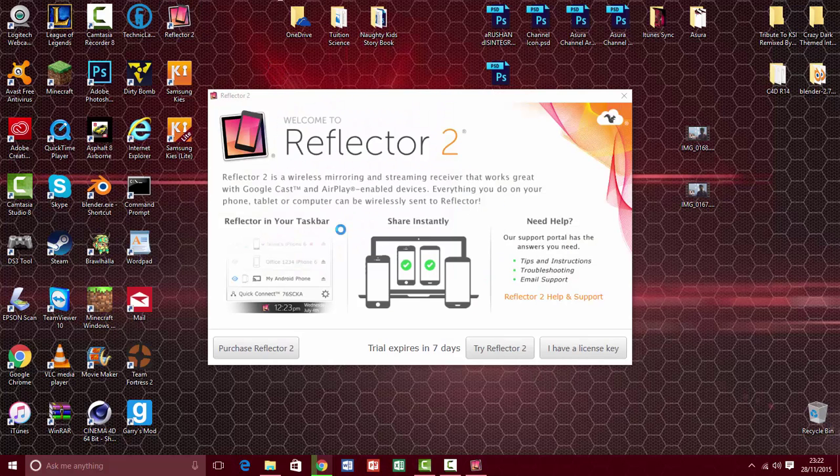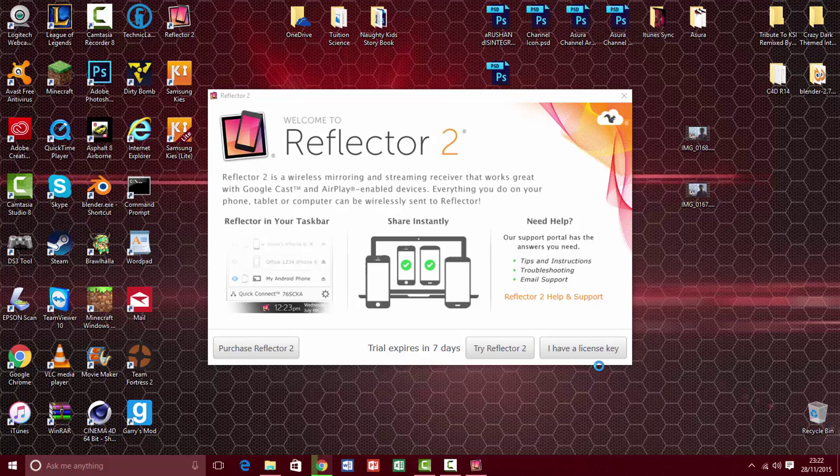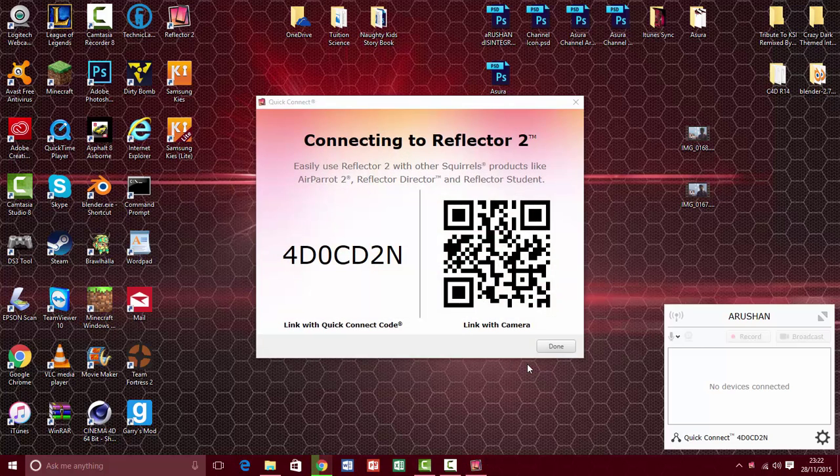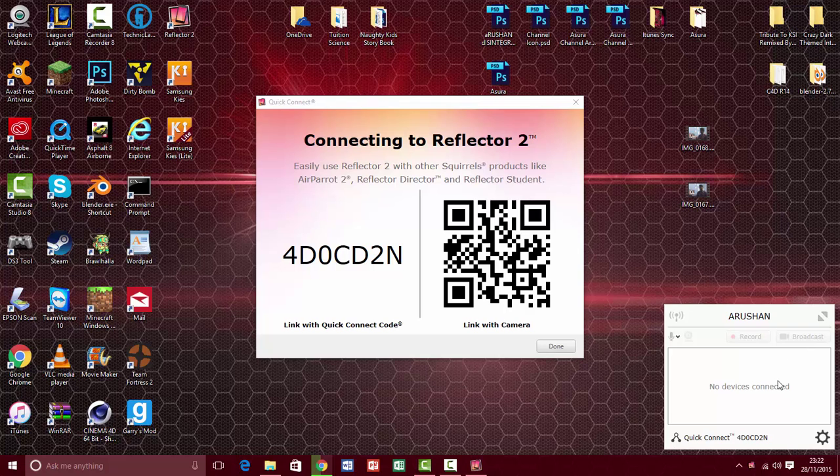It should bring this page up for you. You're going to wait for it to load, and then click on Try Reflector 2. As you can see, this would come up. Now you're going to get your iOS device and turn it on.